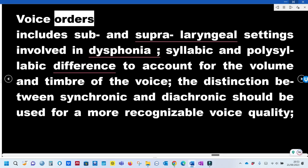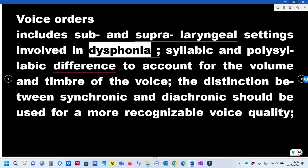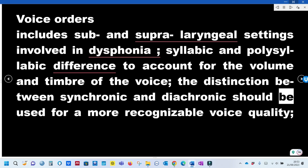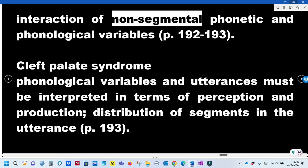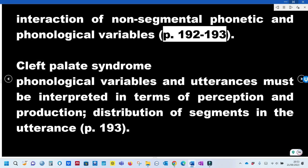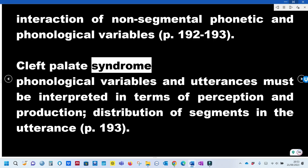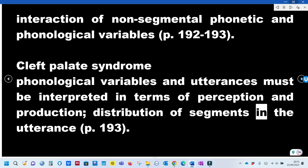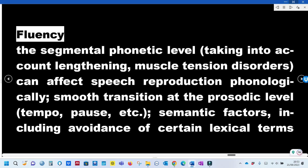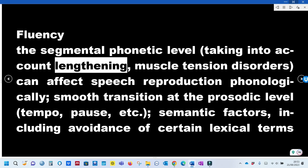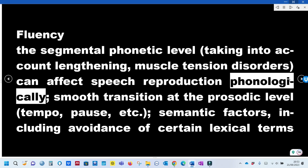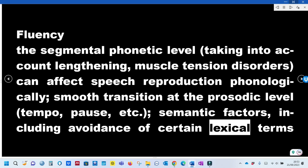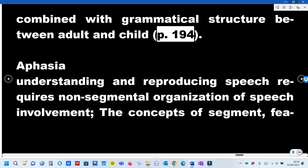Examples from Crystal's book include: Voice Disorders — involving sub- and supra-laryngeal settings in dysphonia, syllabic and polysyllabic differences accounting for volume and timbre, and the distinction between synchronic and diachronic for recognizable voice quality. Cleft Palate Syndrome — phonological variables and utterances must be interpreted in terms of perception and production. Fluency — the segmental phonetic level, taking into account lengthening and muscle tension disorders, can affect speech reproduction phonologically, along with smooth transition at the prosodic level (tempo, pause) and semantic factors including avoidance of certain lexical terms.